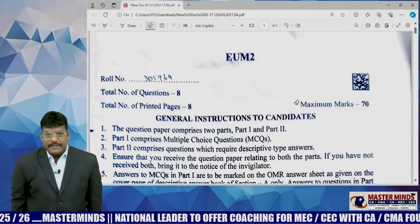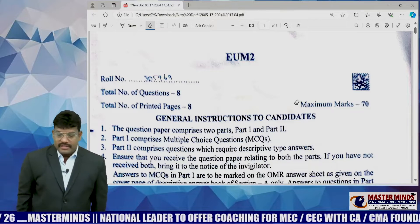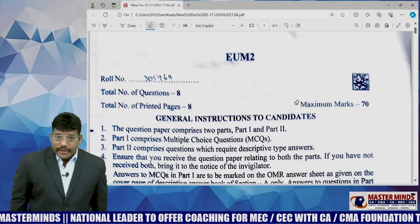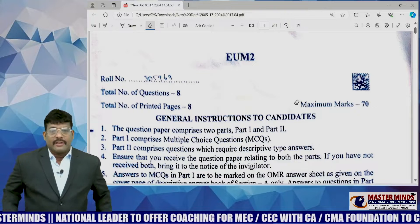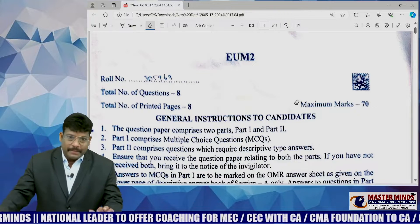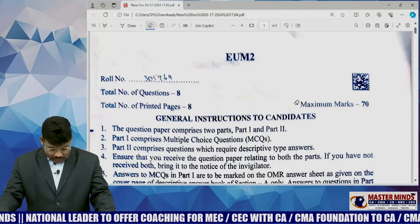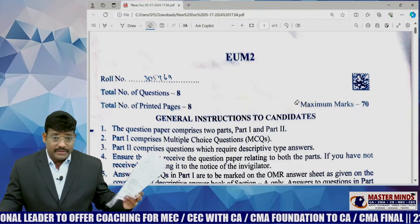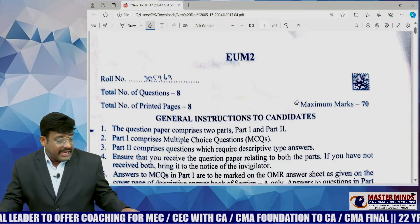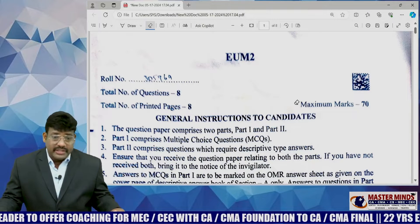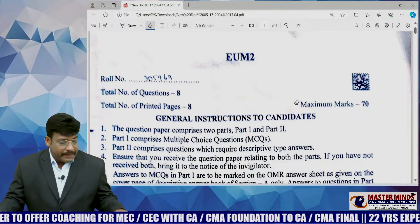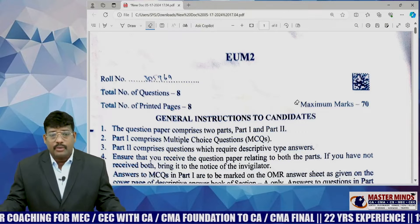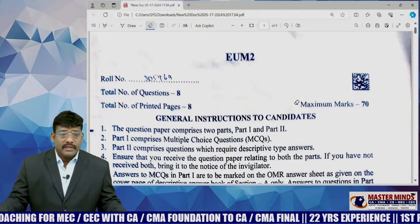Hi dear students, my name is Bal Subramaniam. In this video we are going to discuss the financial management question paper. Just now the exam completed, the question paper is with me and after going through each and every question, I want to convey my opinion on this paper.